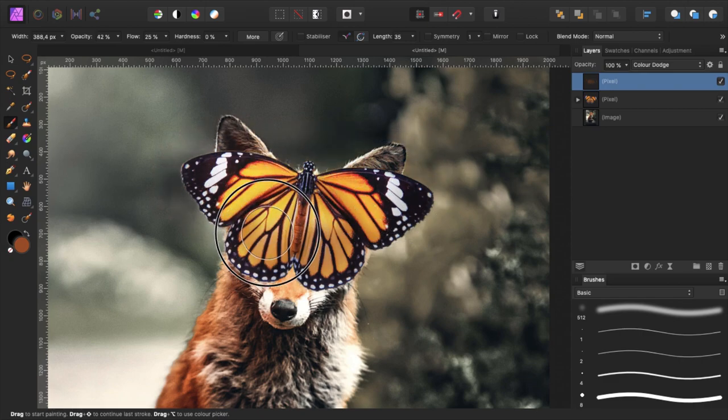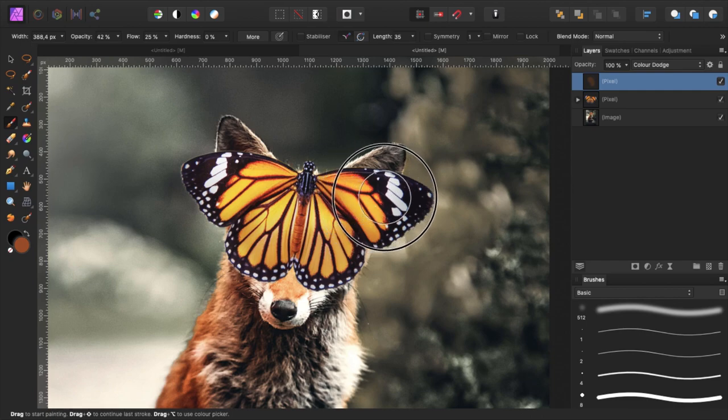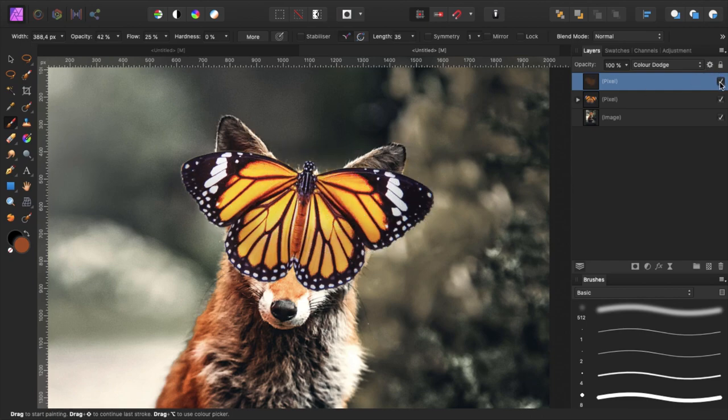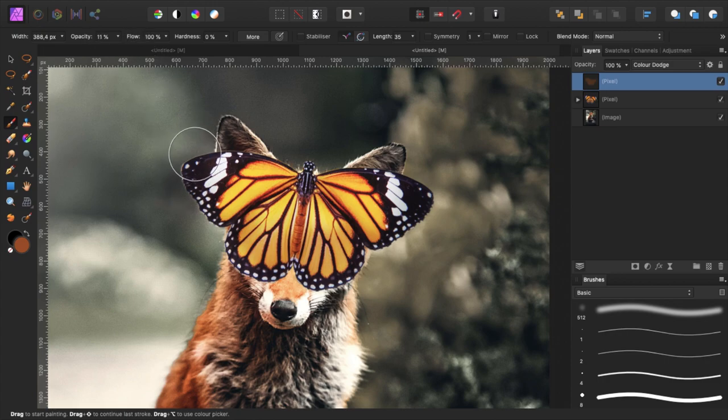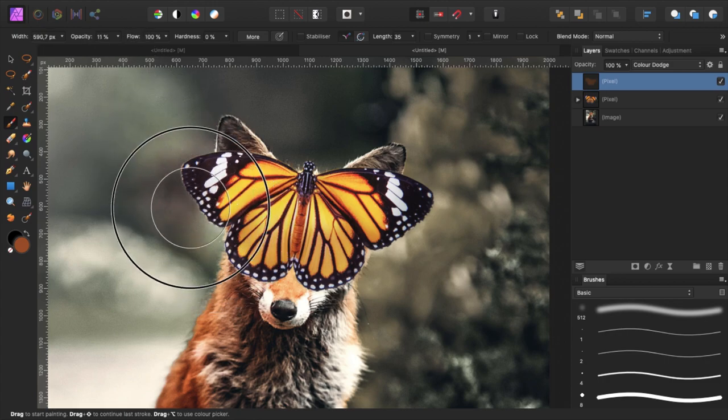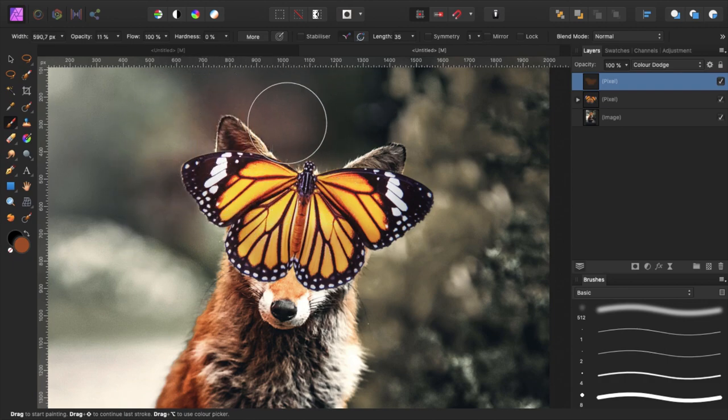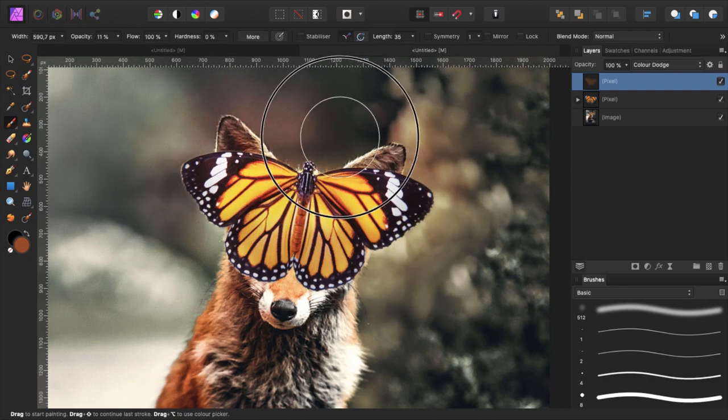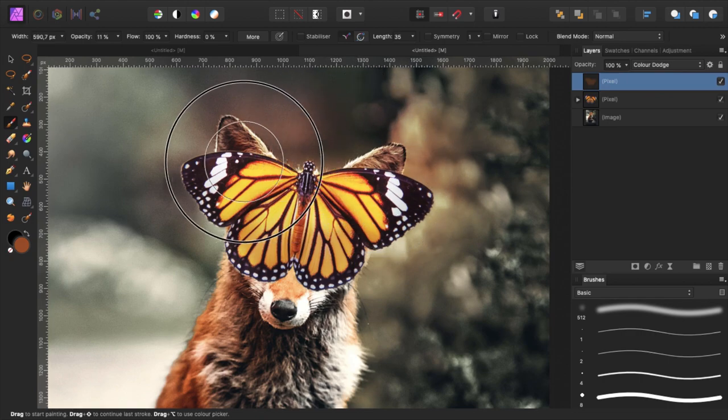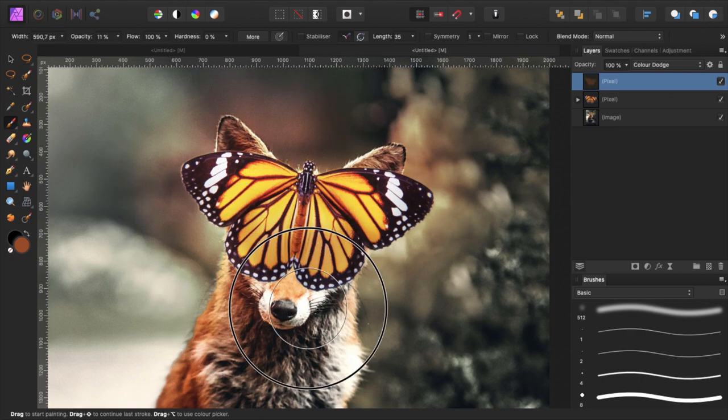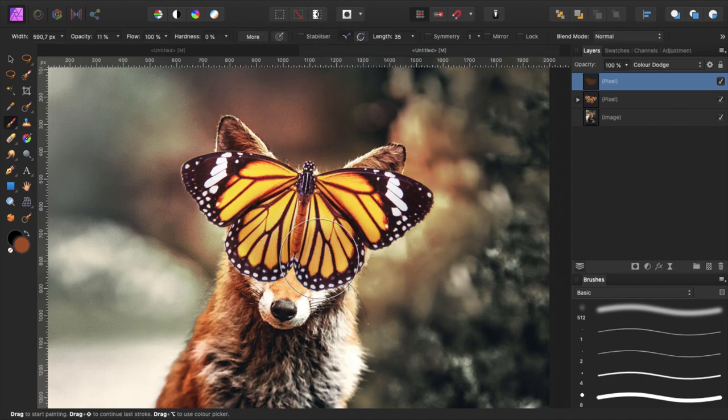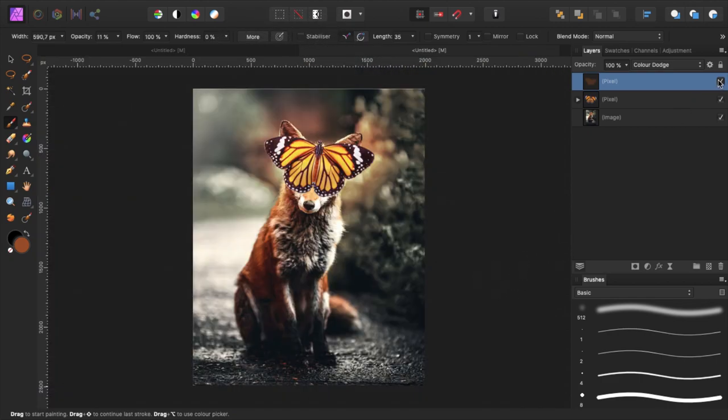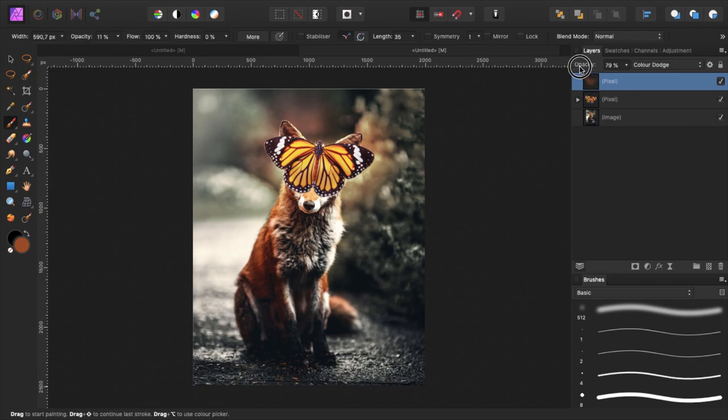I also want to add the glow outside of the butterfly, so I reduce the opacity because otherwise the effect is too strong, and increase the flow to about 100, and now we just start to paint in some glow around the butterfly. That looks pretty nice actually. We can play a little bit with opacity to fine tune our glow. I think 80% is fine.